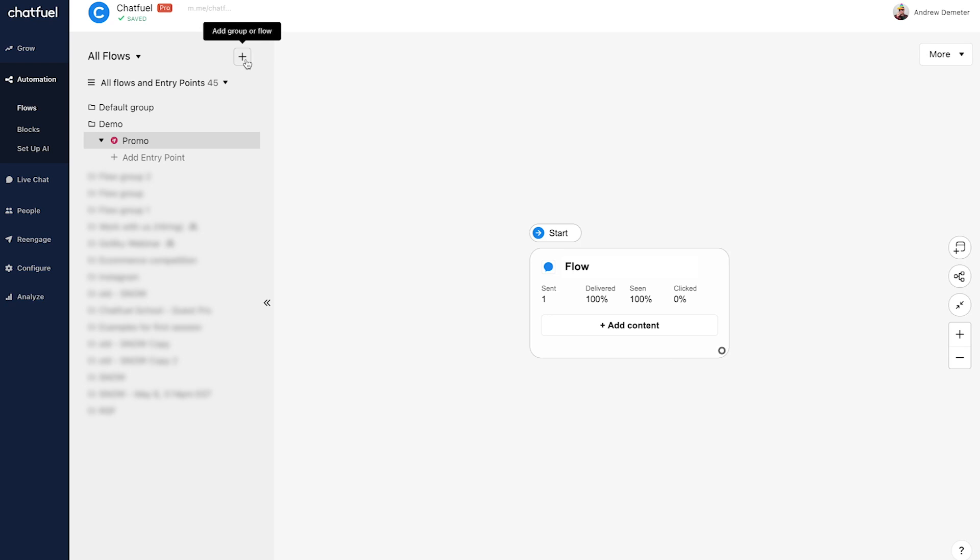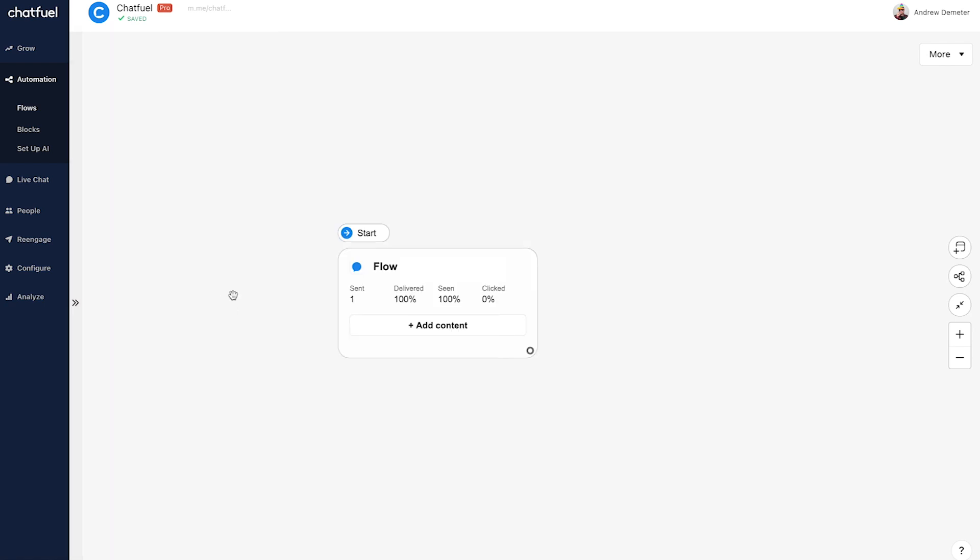Now I've actually already done that here. You can see the flow that I've created is called promo. So we're going to use that and I'll collapse the side panel here to give us some more working space.